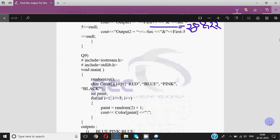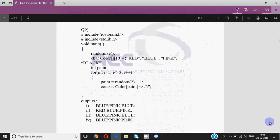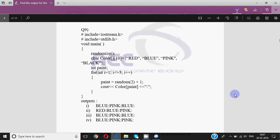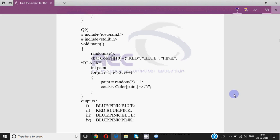There's also a question regarding the random function — you have to tell what the possible output will be. I'm leaving that for you to solve on your own, and in the next video we will be discussing this and many more output questions. If you understood how to solve these output questions, do like the video, share it with your classmates, and subscribe to the channel. Keep watching, keep learning — thank you!